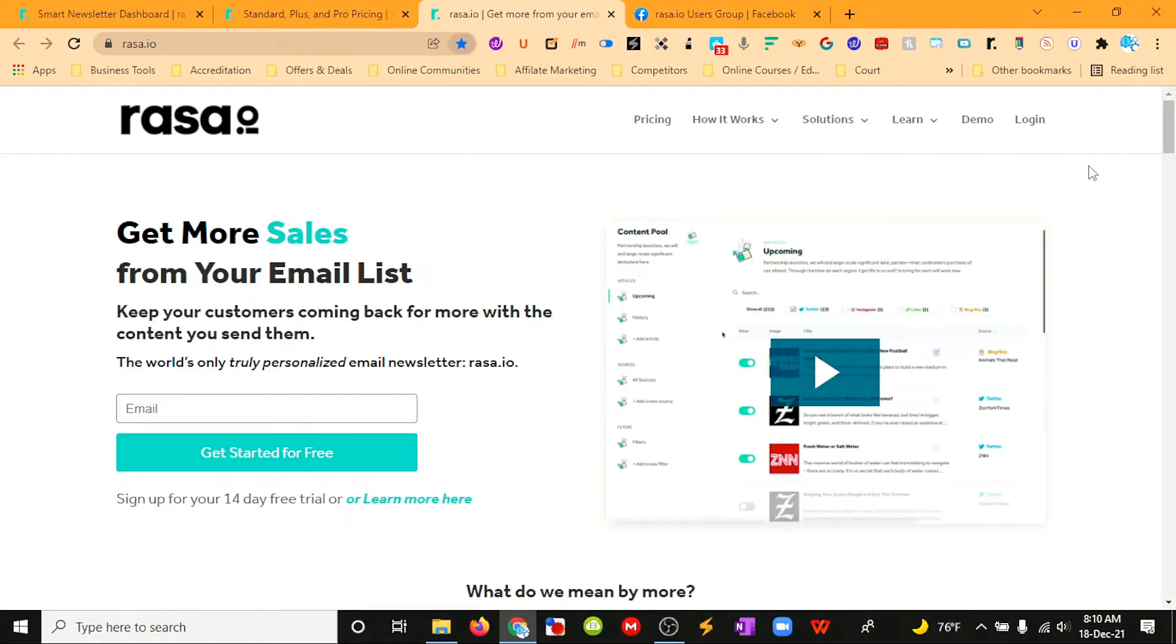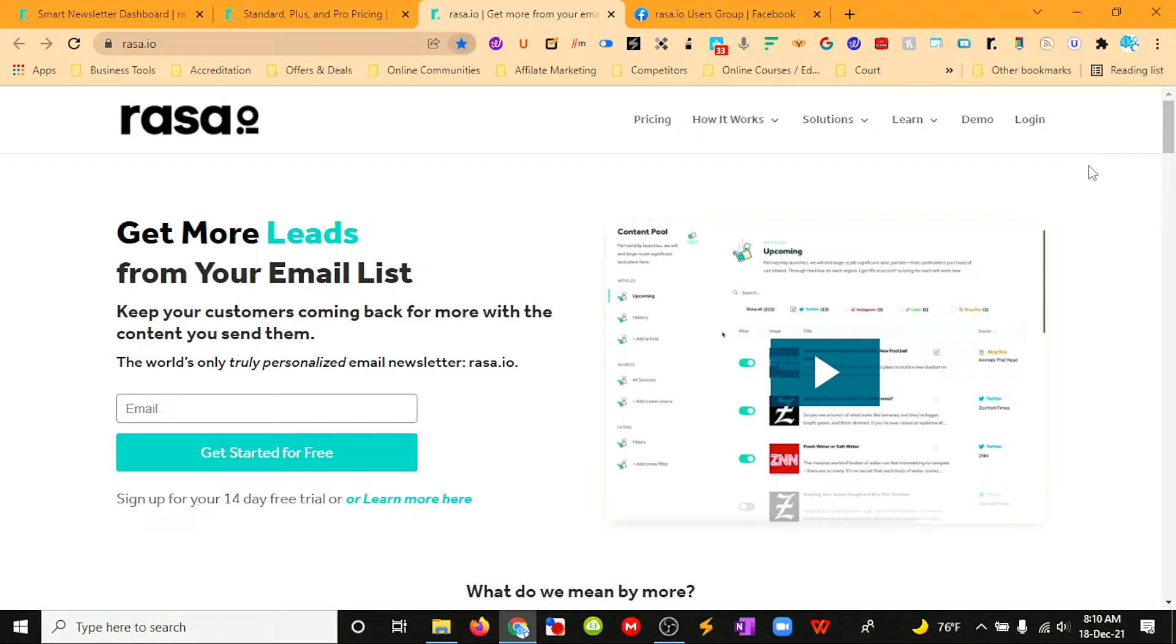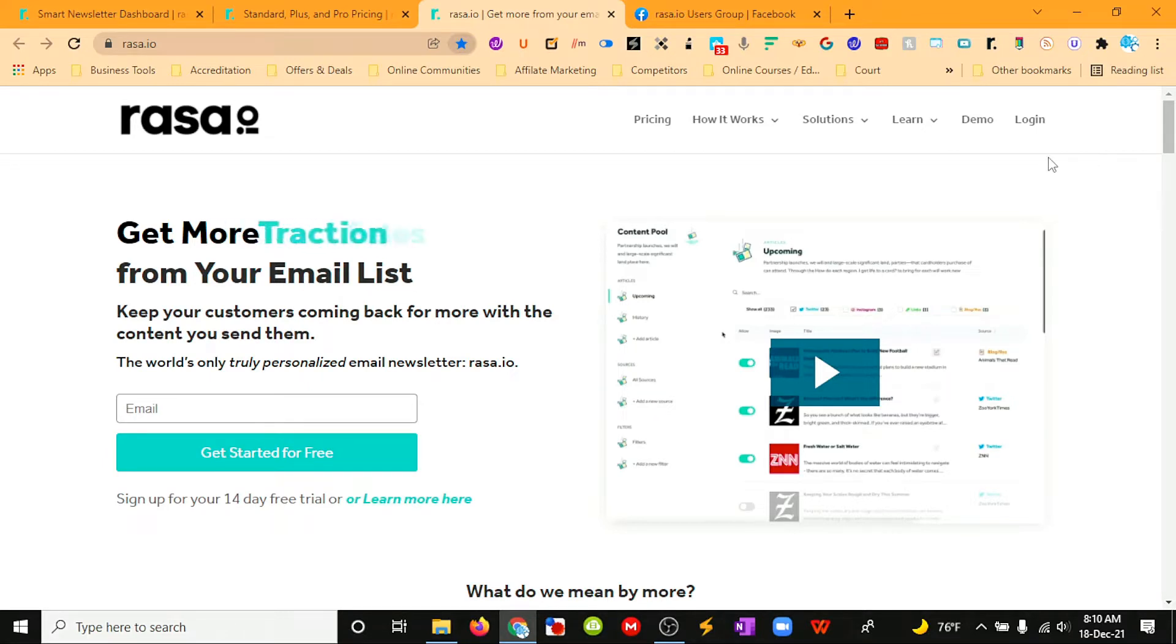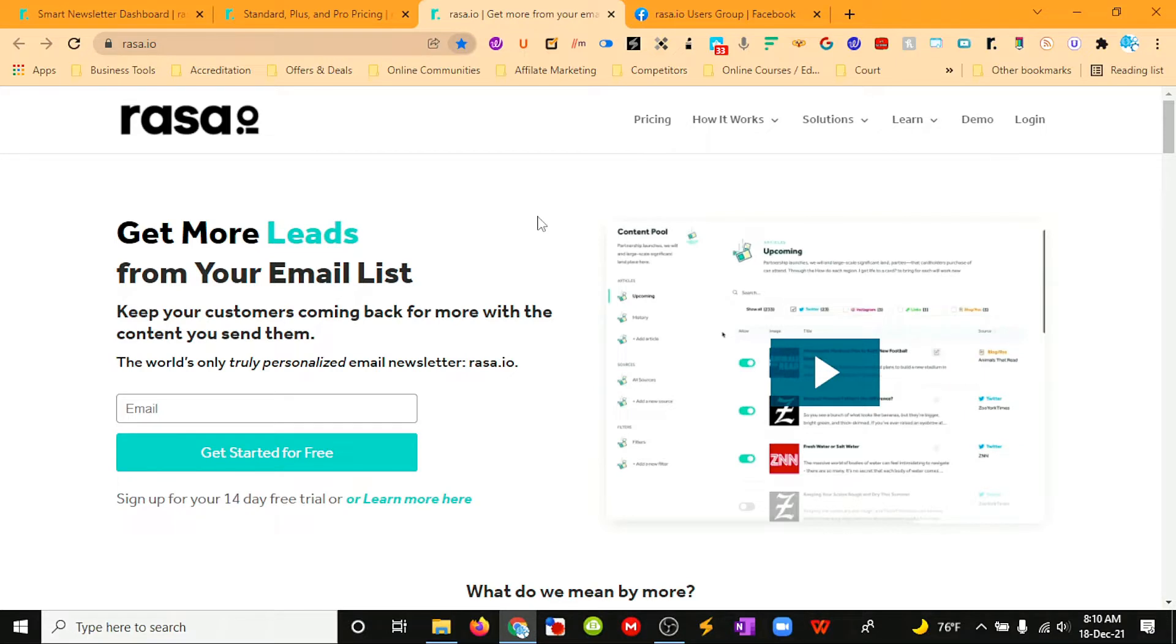Want to get started with email marketing the easy way? Raza.io might be a solution for you or any other automated newsletter platform. This one lets you put in sources and then it curates content and sends it out to your email list all on autopilot.